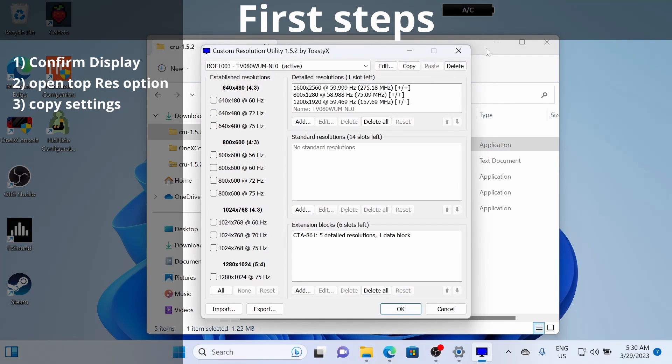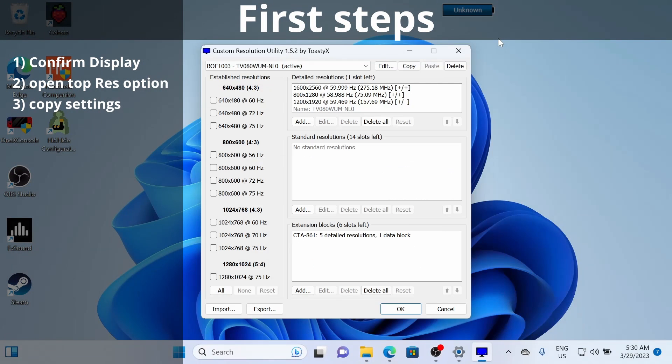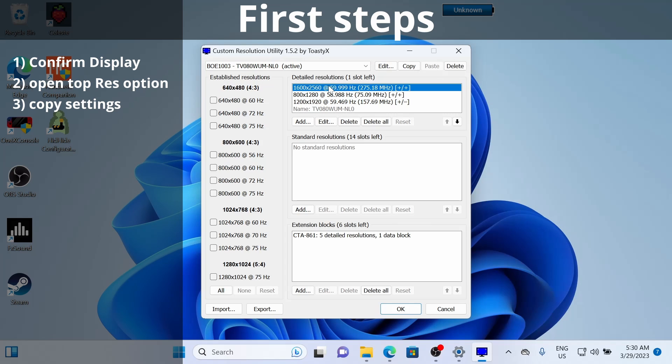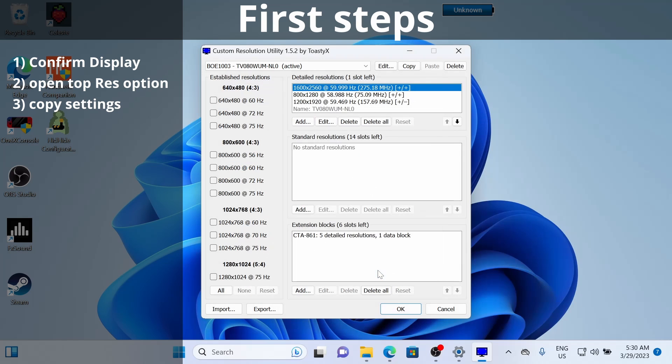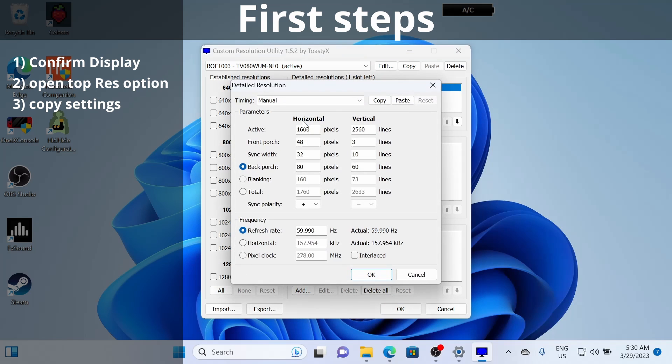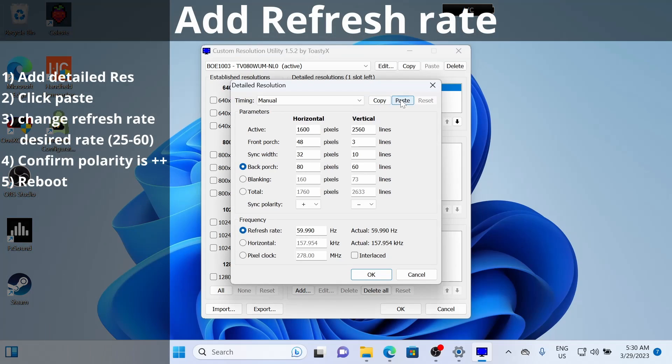Now that we've got Custom Resolution Utility open, we can make sure that our internal display is selected. Then we're going to click the top resolution and copy the settings here. Then we can hit OK. We're going to add and just click paste. Then we're going to tweak the settings from here.